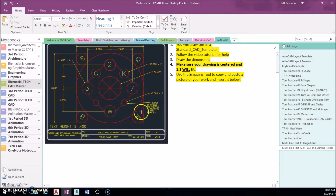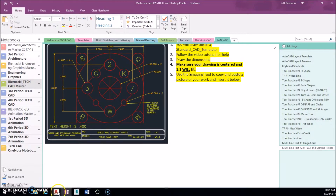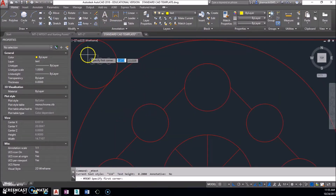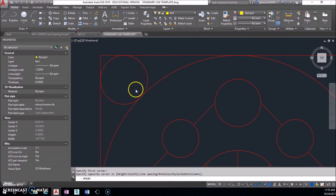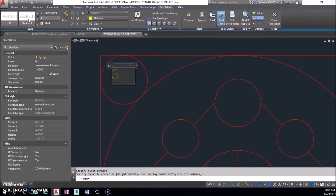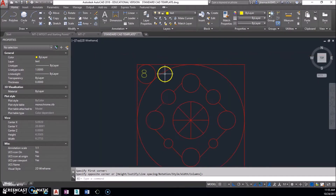Now let's look at the text. Down at the bottom left corner it says the text height is 0.4. As we discussed in the last video, the text height is the literal physical size on paper — so this text is almost a half inch tall. I'm going to put this on the text layer and choose multi-line text. I'll draw a little box, and this will be the number eight. Make sure to highlight the text and set the height to 0.4 — if it's not there, manually type it in.